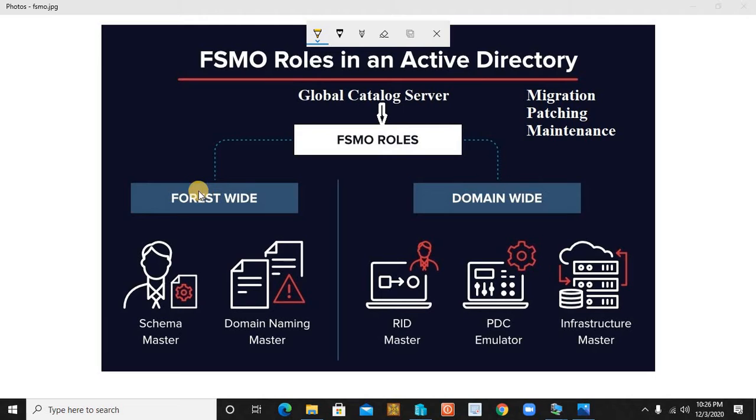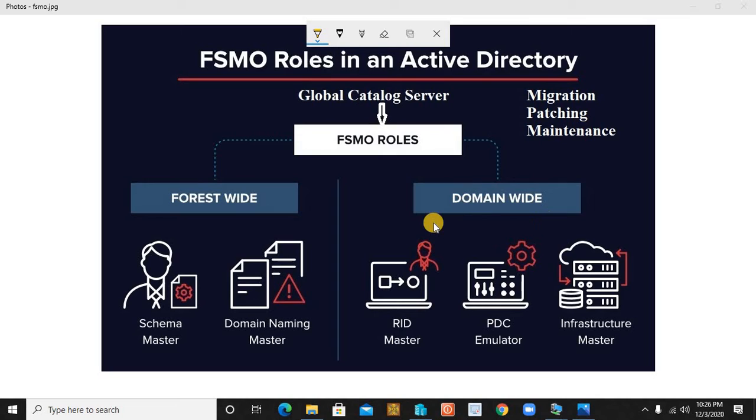For a quick revision: these are the two FSMO roles that we find forest-wide, and these are the three FSMO roles that we find domain-wide.